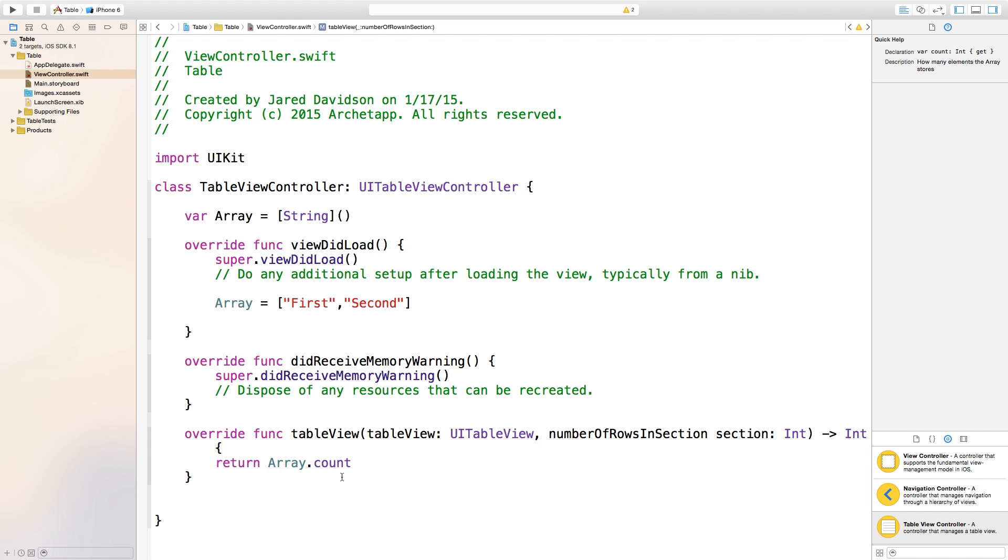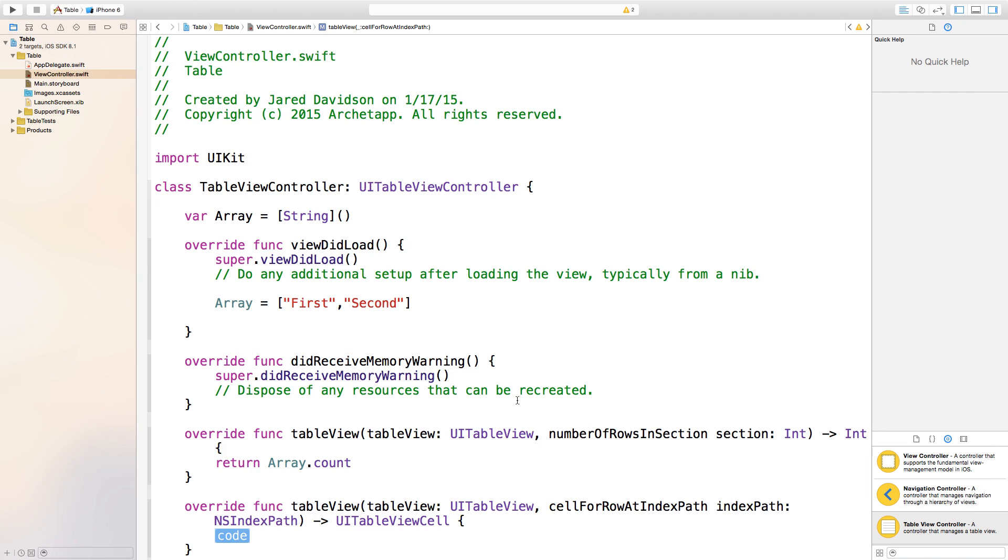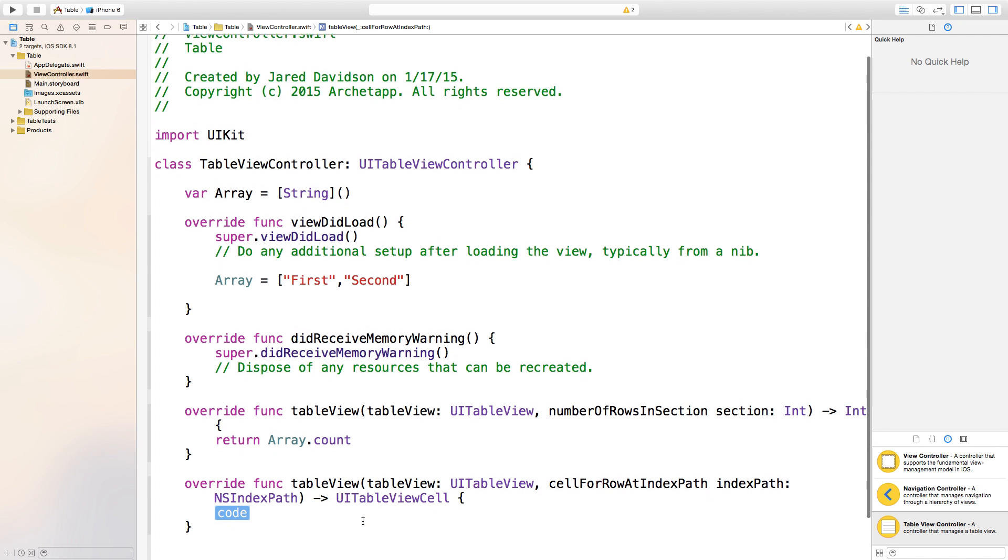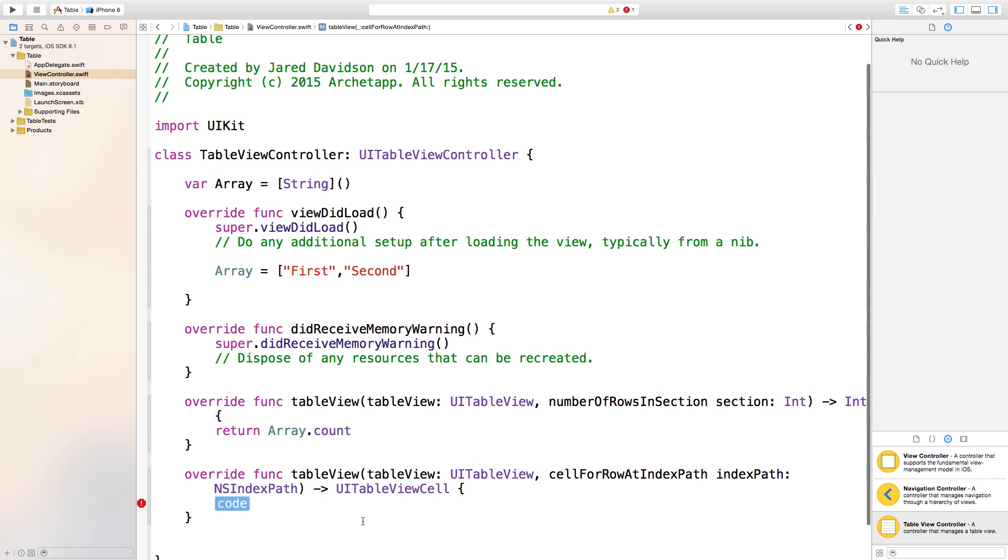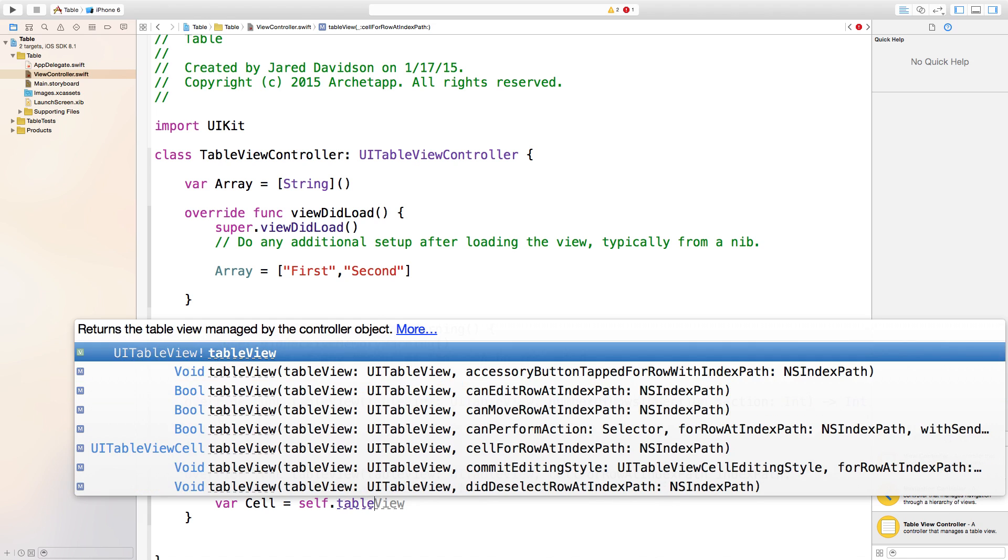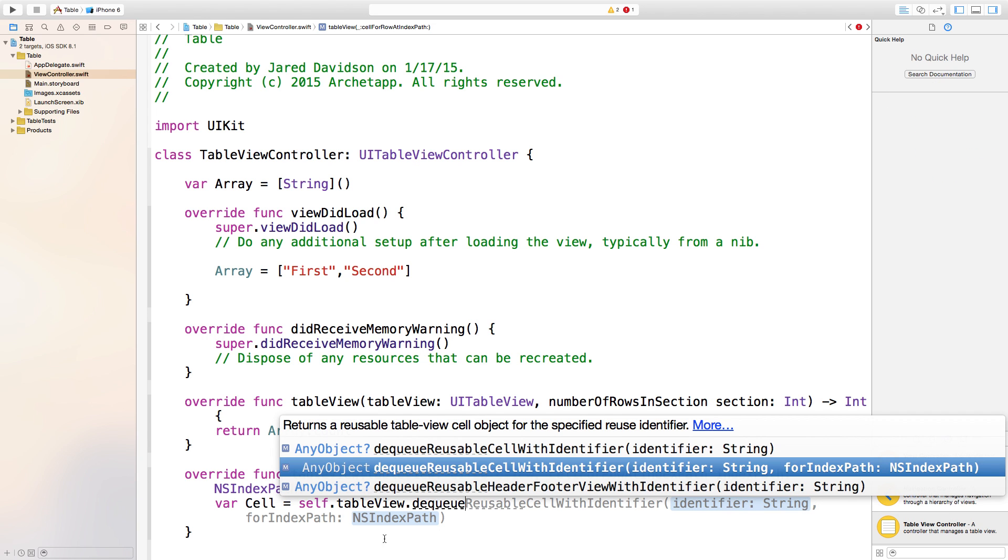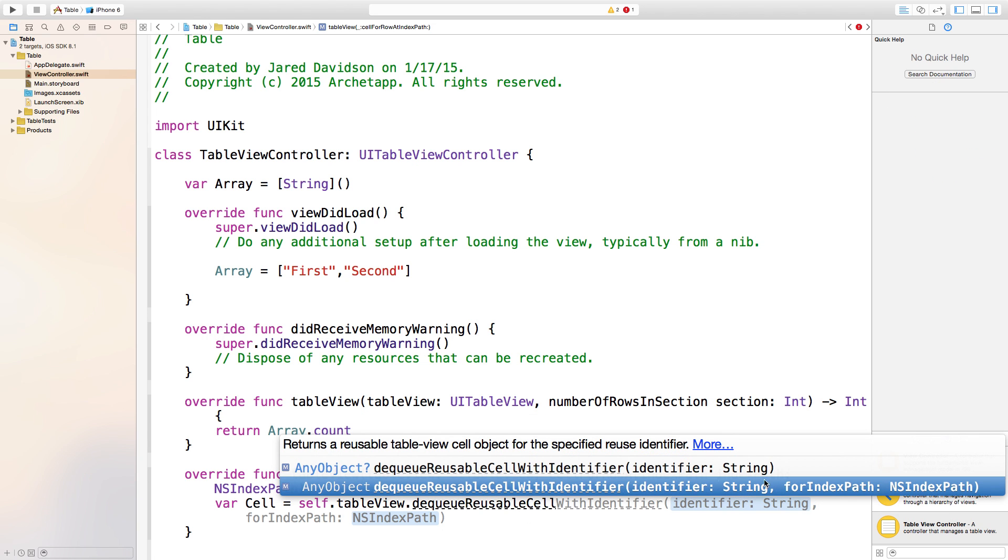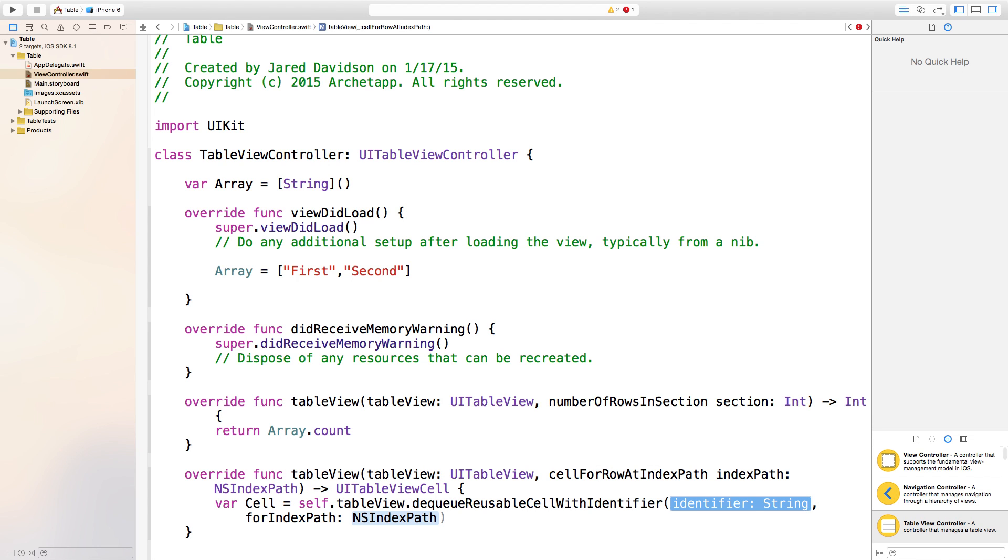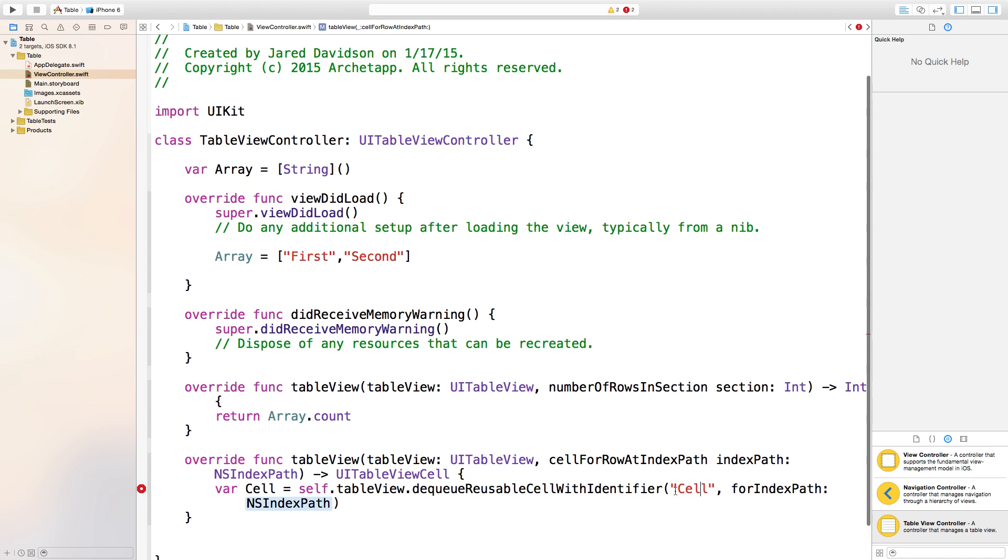Now go down here and we want to create our cells, so say tableView cellForRowAt indexPath. Right down here we're going to add our cells, so say var cell equals self.tableView.dequeueReusableCell with identifier string for indexPath.